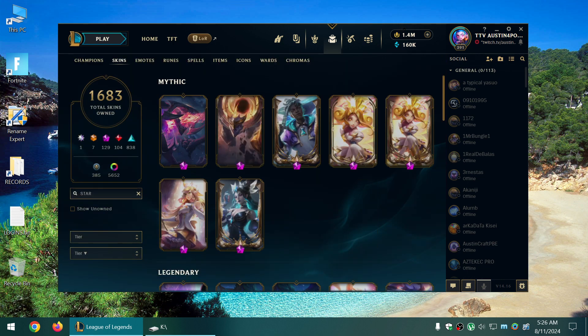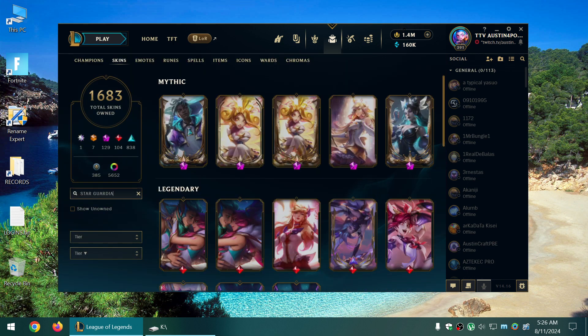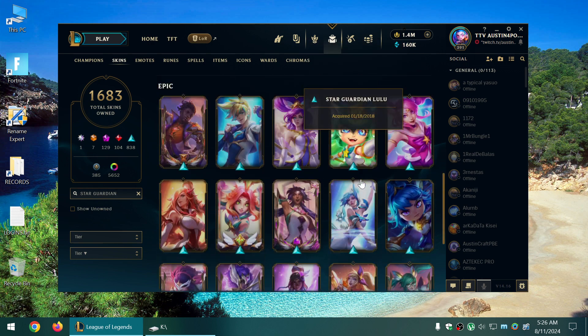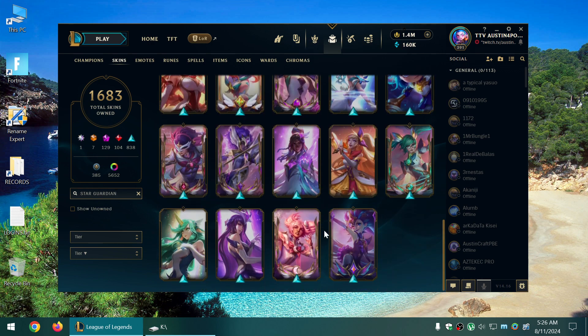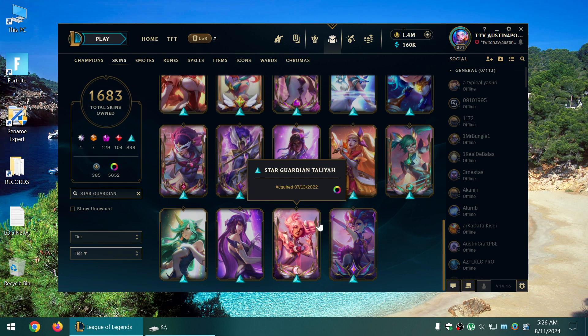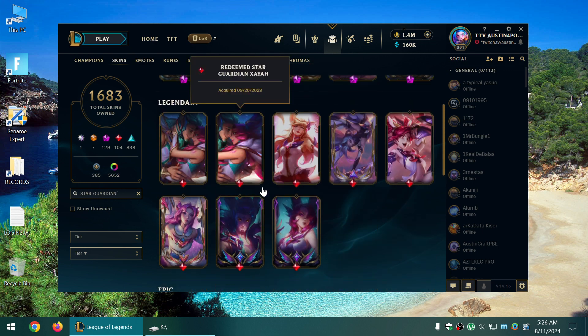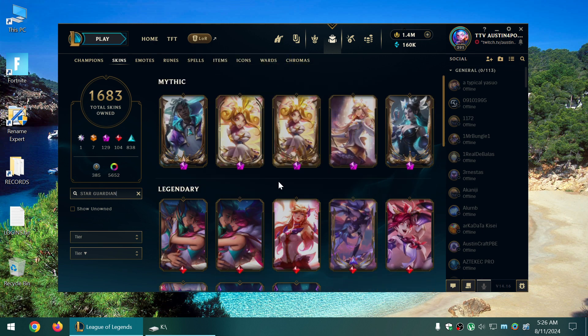Star Guardian. Oh, actually there's quite a bit. What the? Oh, this skin line is quite deep actually. Deep lineup.